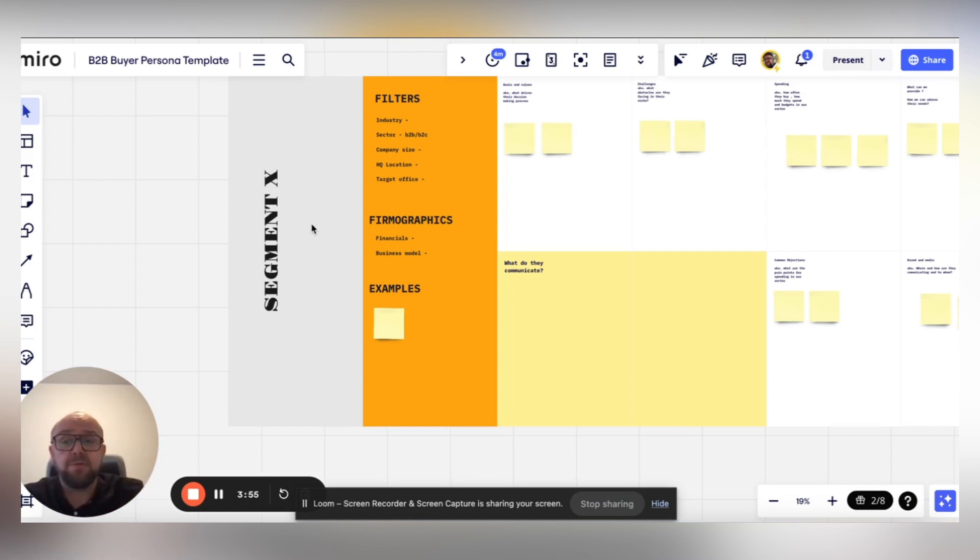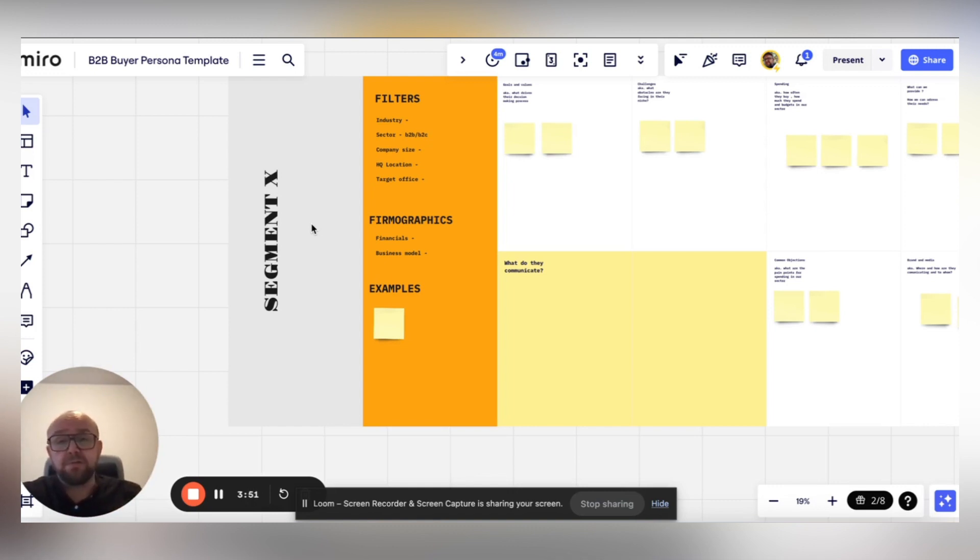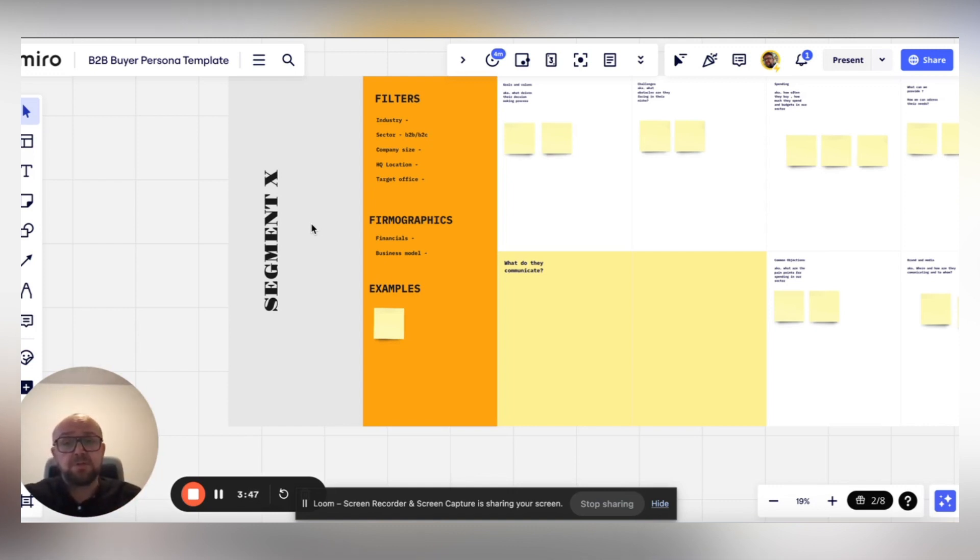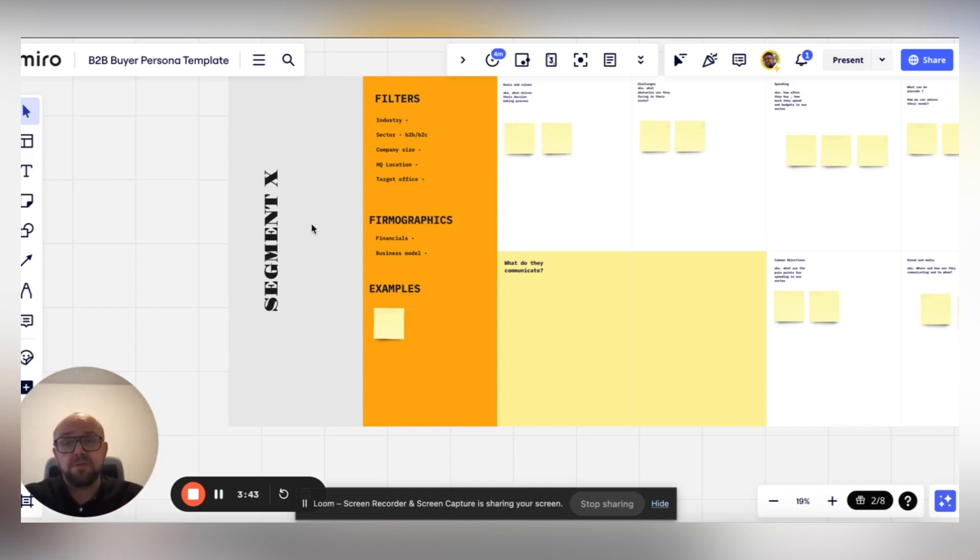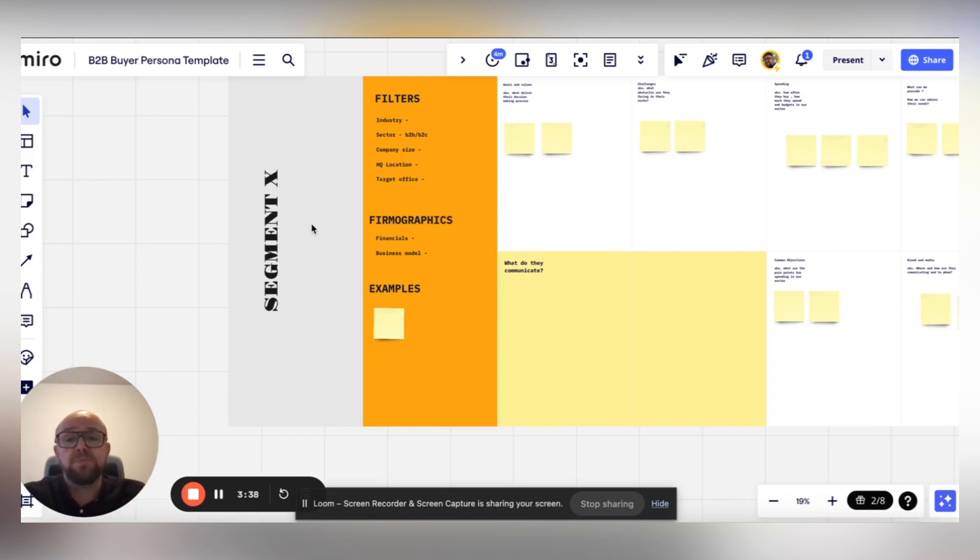This might be your ideal customer profile. Here's the tricky part: if you get a little bit too deep, you might miss out on opportunities. But on the plus side, if you dig deep enough, the more precisely you will be able to target the needs, pains, and gains of this particular segment.